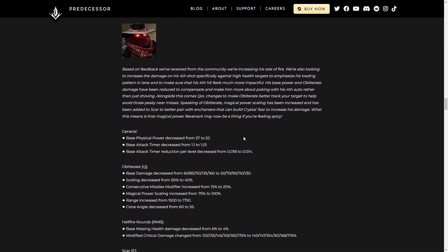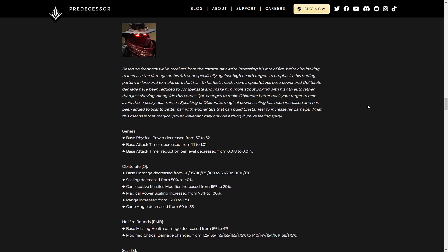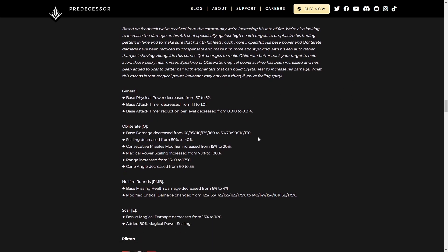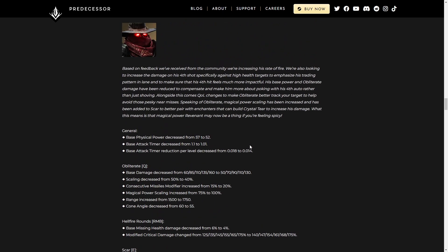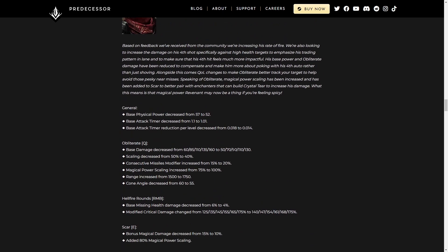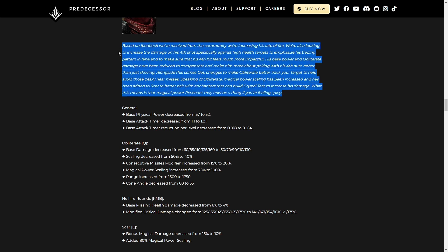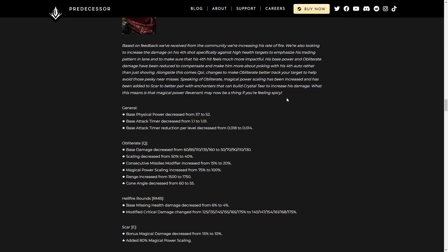Revenant, my current favorite ADC in the game. He's got a lot of stuff to say here, so I'm gonna skip over the kind of update here, the paragraph. Basically they want his fourth hit to feel more powerful and to give him a little bit more attack speed on his primary fire.